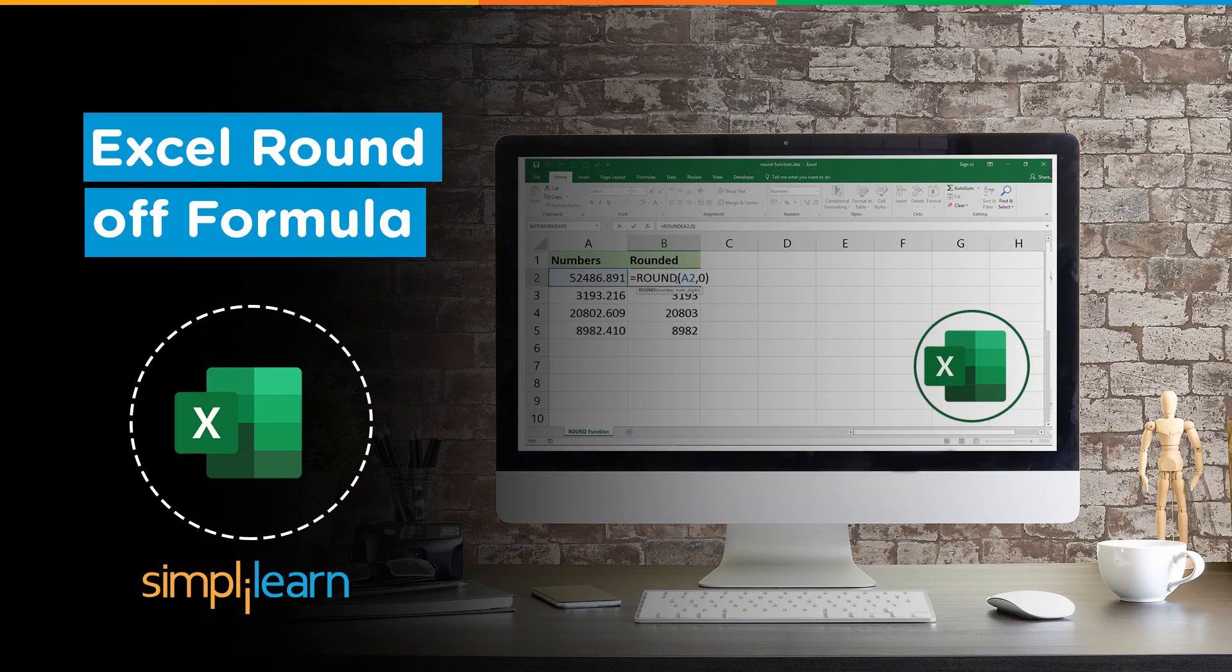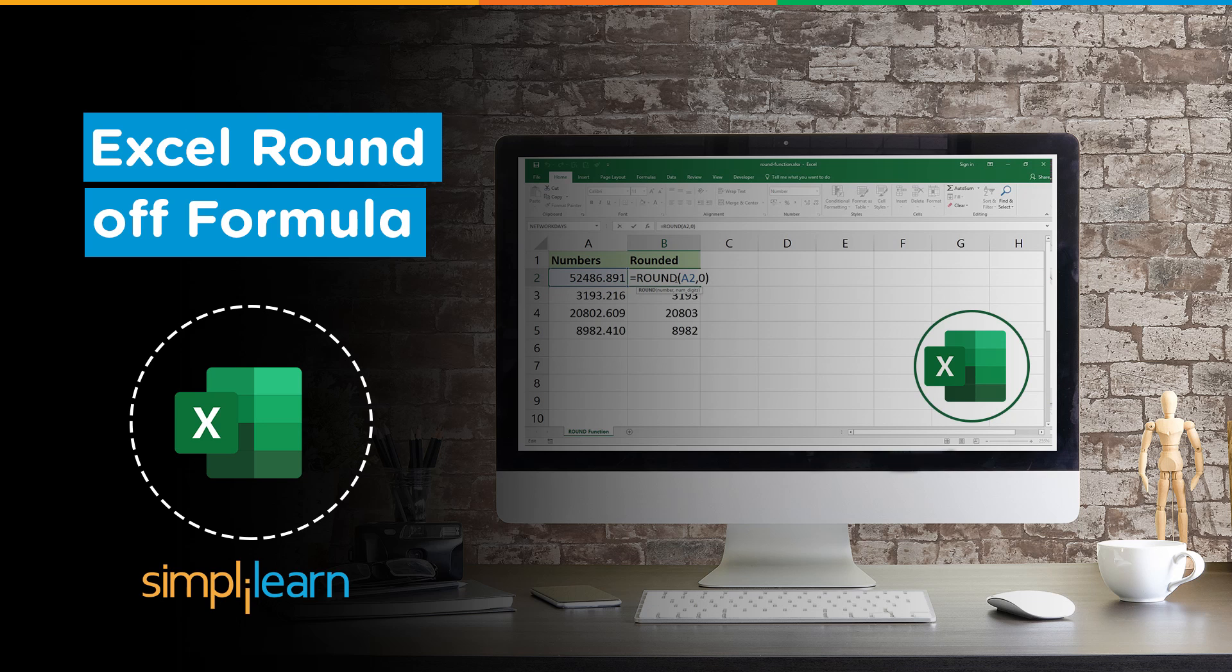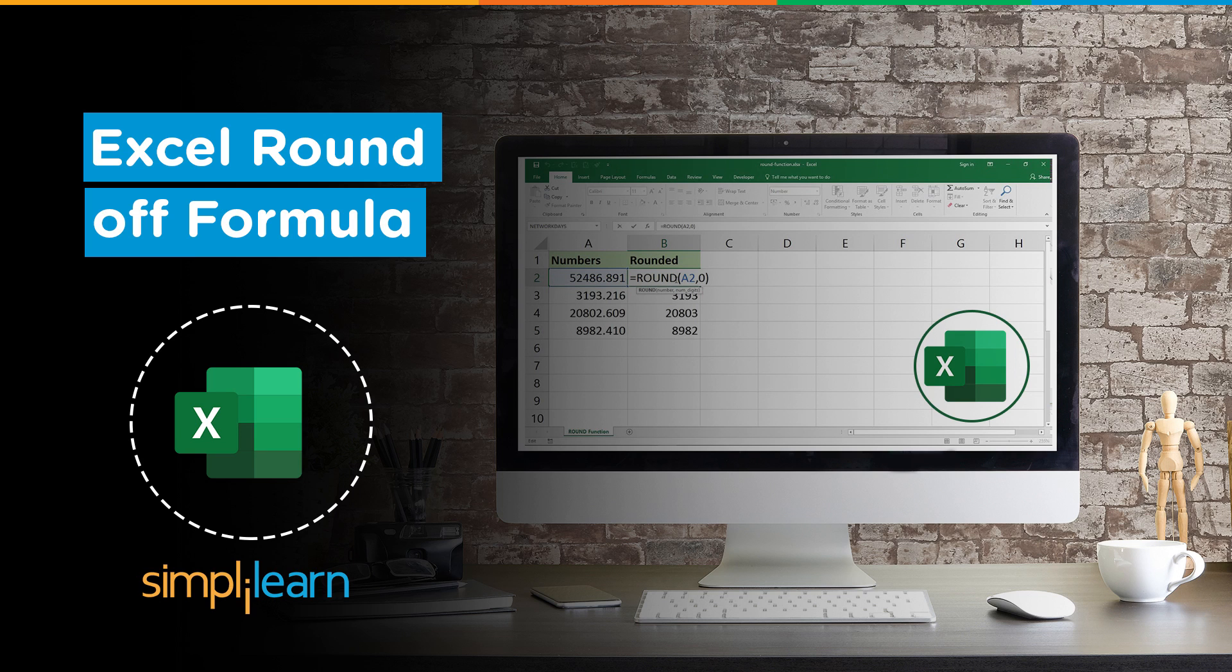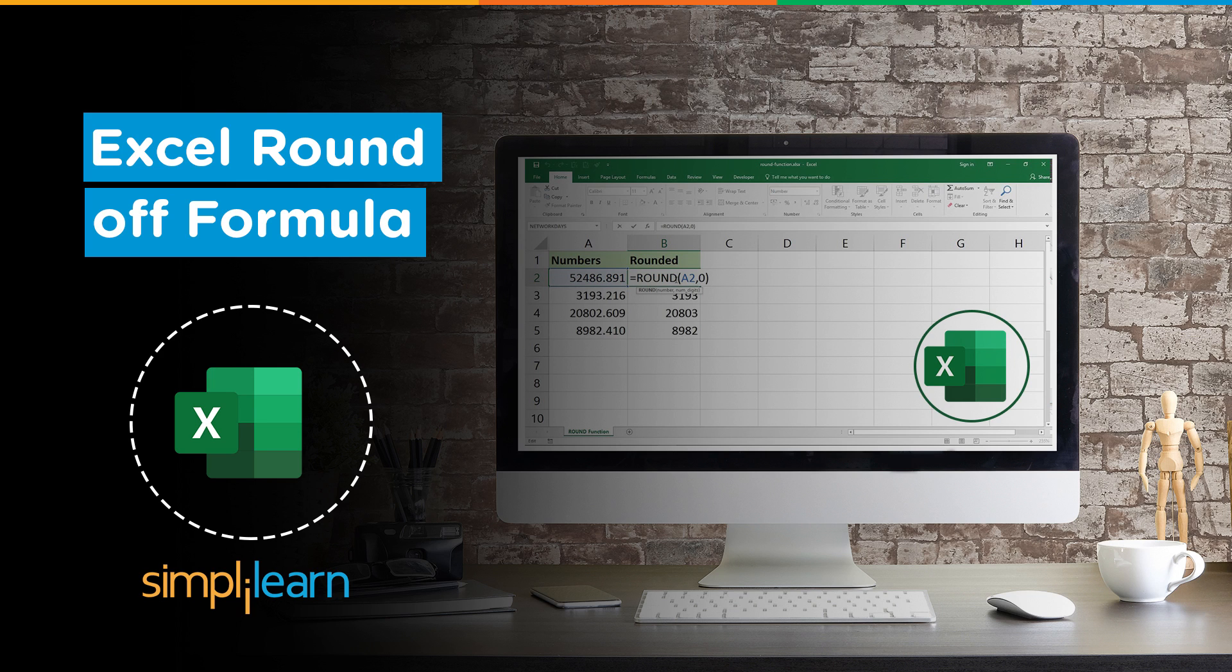Hello everyone, welcome to Simplilearn's YouTube channel. In this tutorial, we will learn the Excel round off formula. Before we begin, make sure that you have subscribed to our YouTube channel and don't forget to hit that bell icon to never miss an update from Simplilearn. Now, without further ado, let's get started with our one-point agenda.